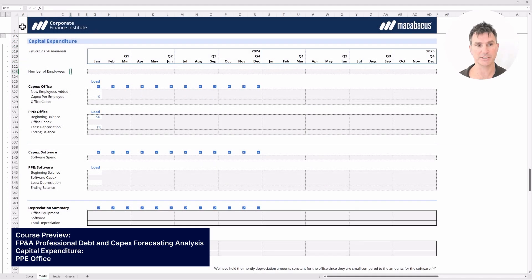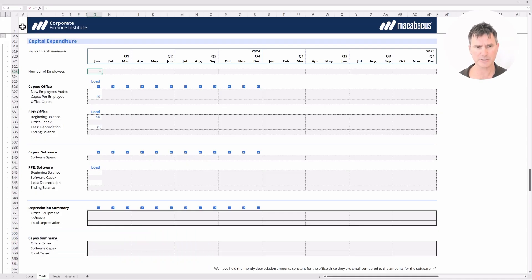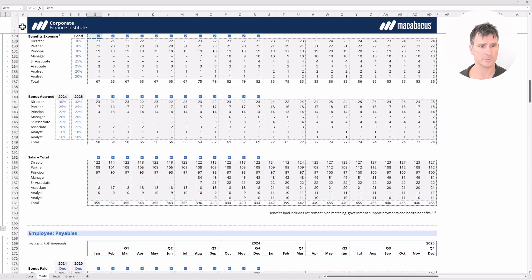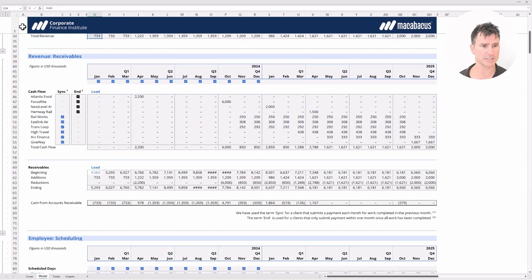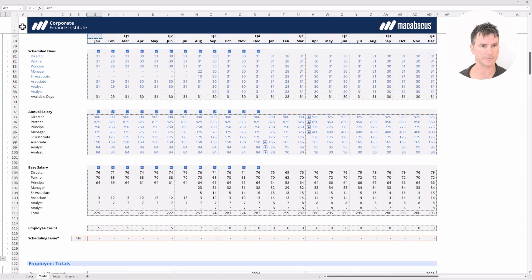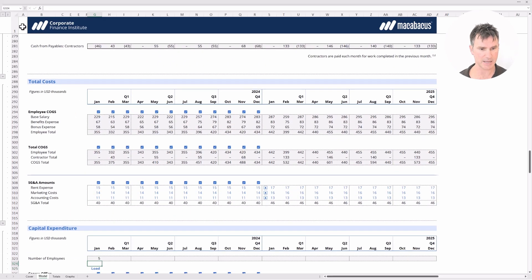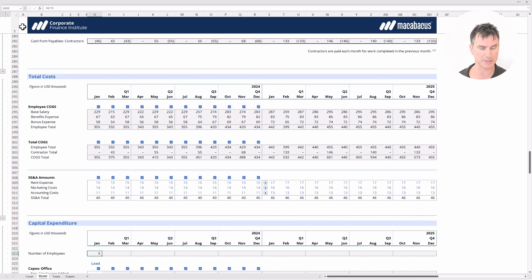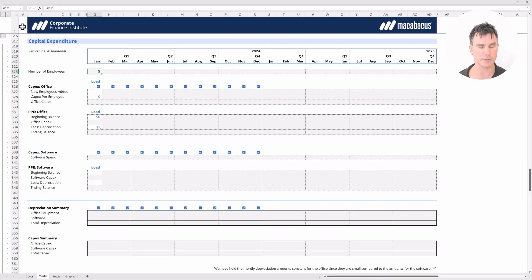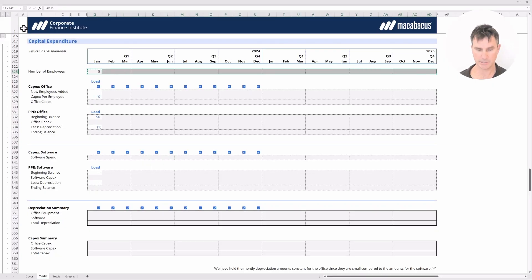First, the number of employees is just a simple link. We hop into the cell, put in an equal sign, use Page Up to navigate to the employee scheduling section, find the employee count at row 115, and hit Enter to establish that link. Then we click copy, highlight across, and use Alt-E-S down to formulas and hit Enter to paste across the row.